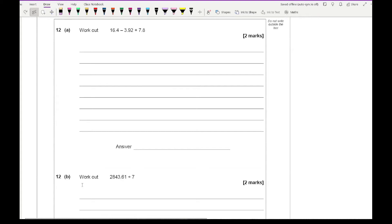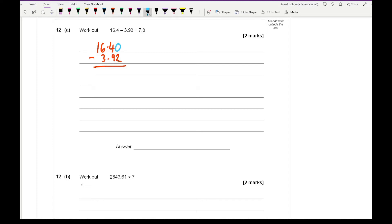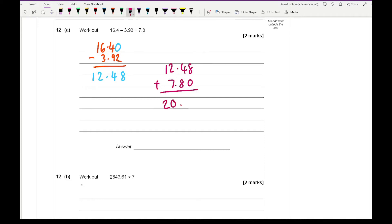Question 12a says work out 16.4 minus 3.92 plus 7.8. First, 16.4 minus 3.92 gives 12.48. Then adding 7.8 gives a final answer of 20.28.